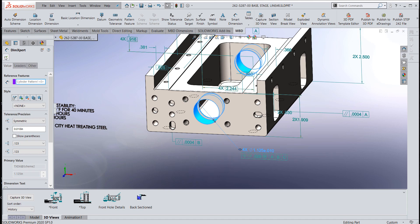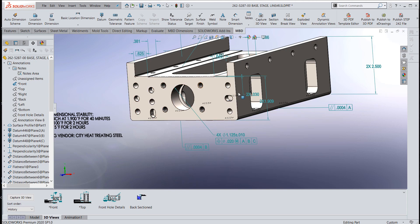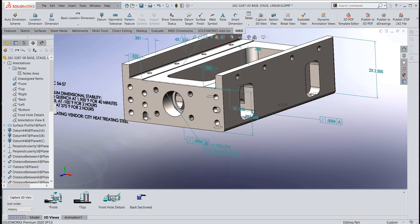Let's get started with showing what we have to do in order to dimension all the fillets in these pockets on both sides of the part.